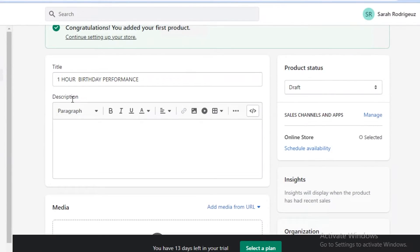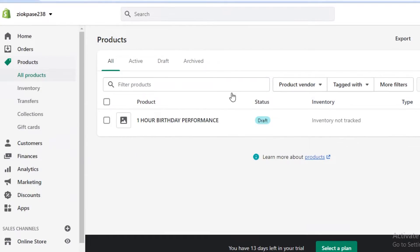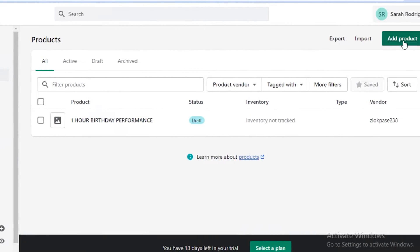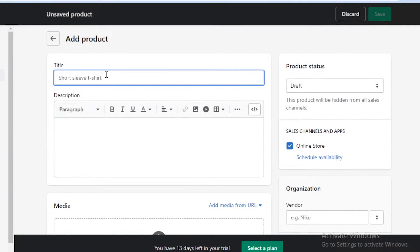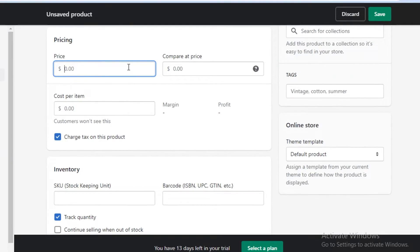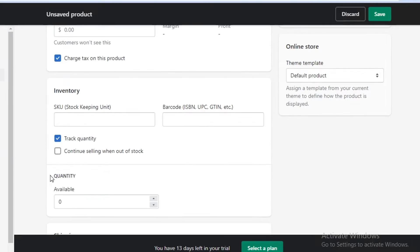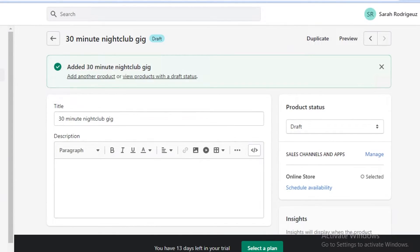As a musician, that's one of your basic services. Now you're going to add your second service. Go back into the product section and click on 'Add product.' Let's say I do a 30-minute nightclub gig — I'll add a description and a price, maybe $50. Then scroll down, remove the track quantity and shipping section, and click save. Now I have added this gig as well.